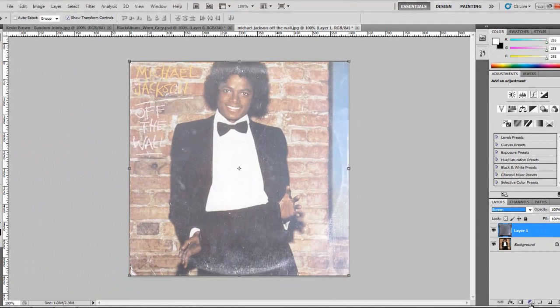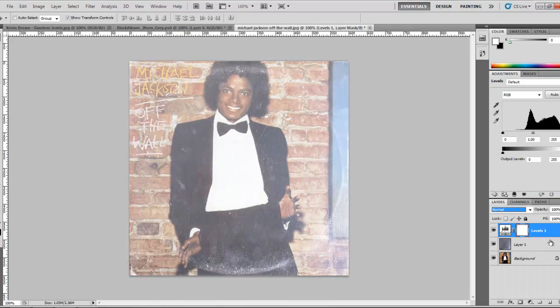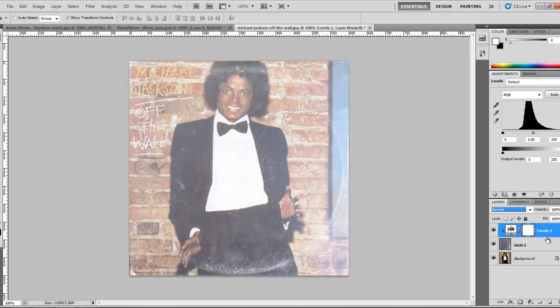What I'm going to do is add a levels adjustment to color correct that, and I want to only work on that adjustment, not the whole image. So I'm going to hit the control button and get my little circles there and click it so that I'm only going to be adjusting that layer of the Beatles album, not the Michael Jackson album.